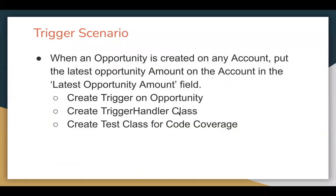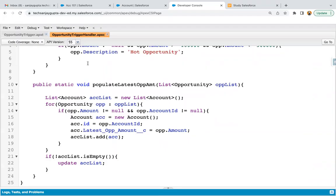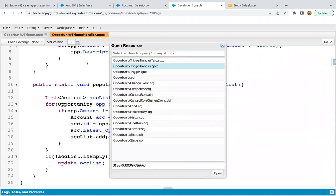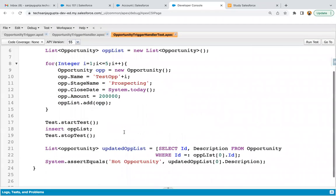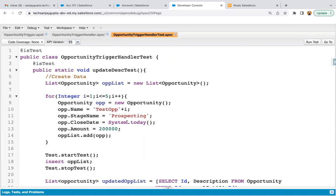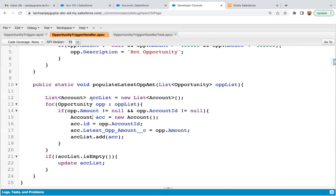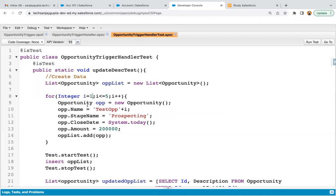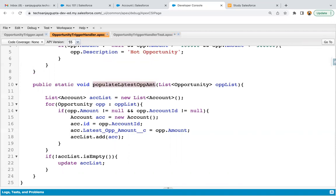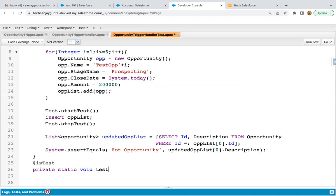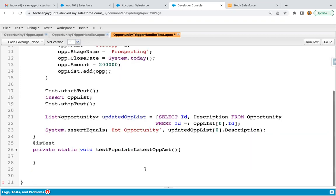After implementation of a trigger and trigger handler class, it's time to implement the test class so we can cover the code. I'm opening the existing test class which is already implemented. Again, if a test class is already implemented, try to implement one more method in that test class only, so all the trigger handler methods will be tested in one class. Here I'm going to create one more method to test populate latest opportunity amount.